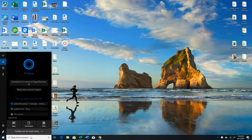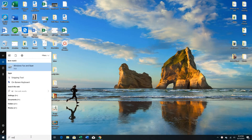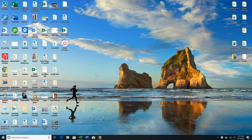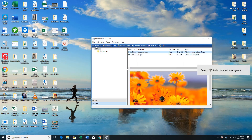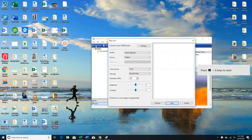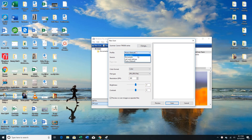Alright, so we are going to learn how to scan multiple pages into one PDF file using Windows Fax and Scan. So you just search for your scanner here, pull up Windows Fax and Scan, go to new scan, you want to do documents, run it in the feeder, so TIF file is what we're looking for.